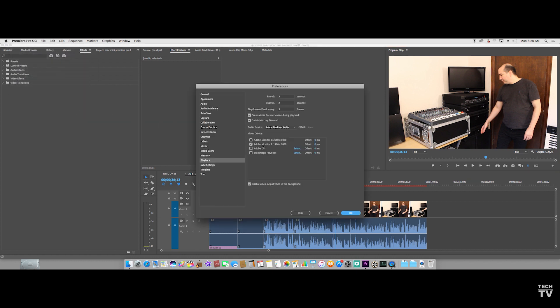Right here is where you have the option to output to the second monitor, and it will just be the composition. It won't be this whole panel, but that's really all there is to it.